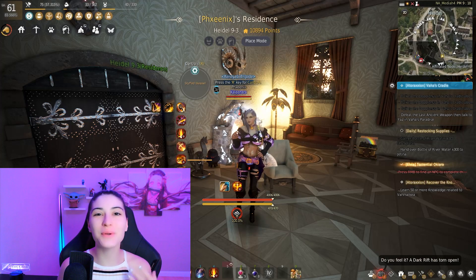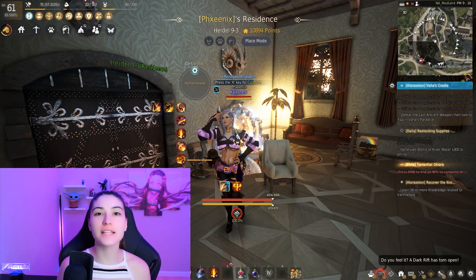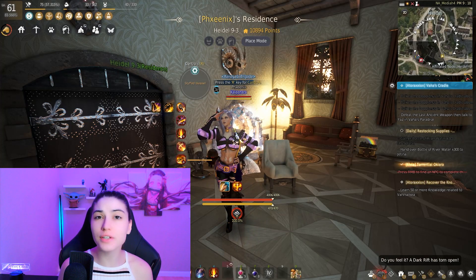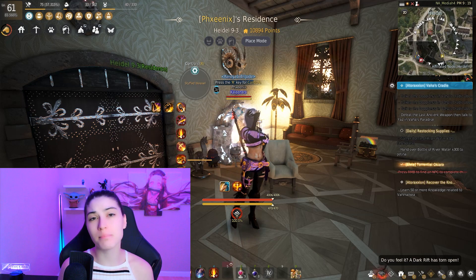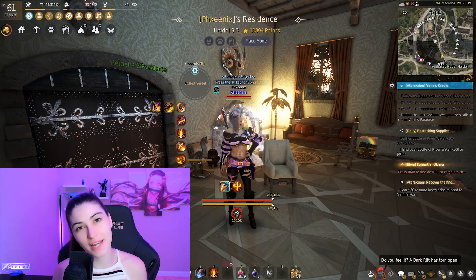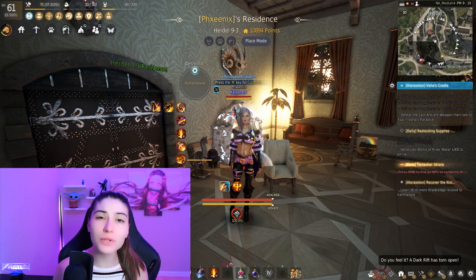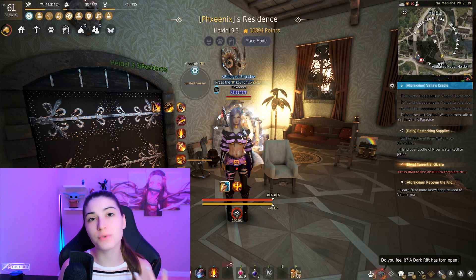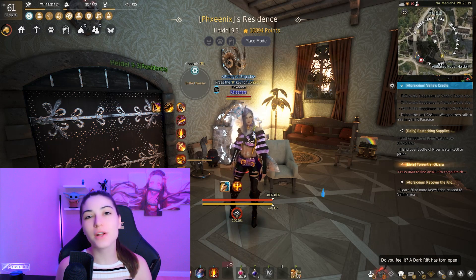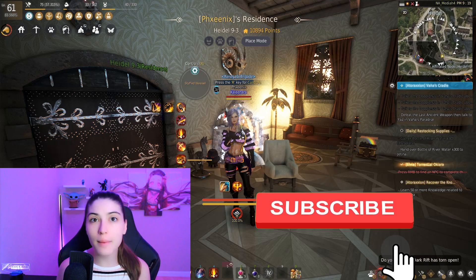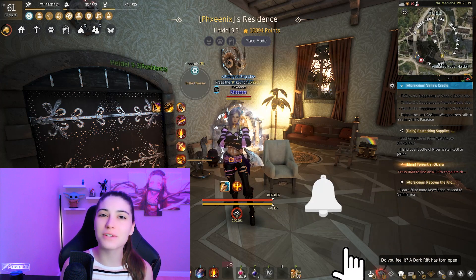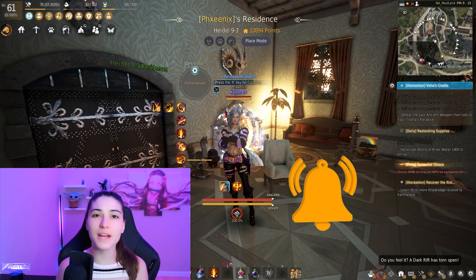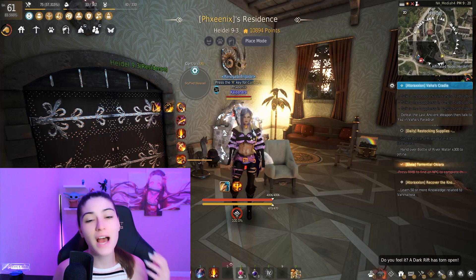Hey guys and welcome back to the channel. I'm Phoenix and today I'm going to show you how I set up my UI in Black Desert Online. This was a requested video, so I hope you enjoy it. Don't forget to leave a like, consider subscribing to the channel, and hit that notification bell.